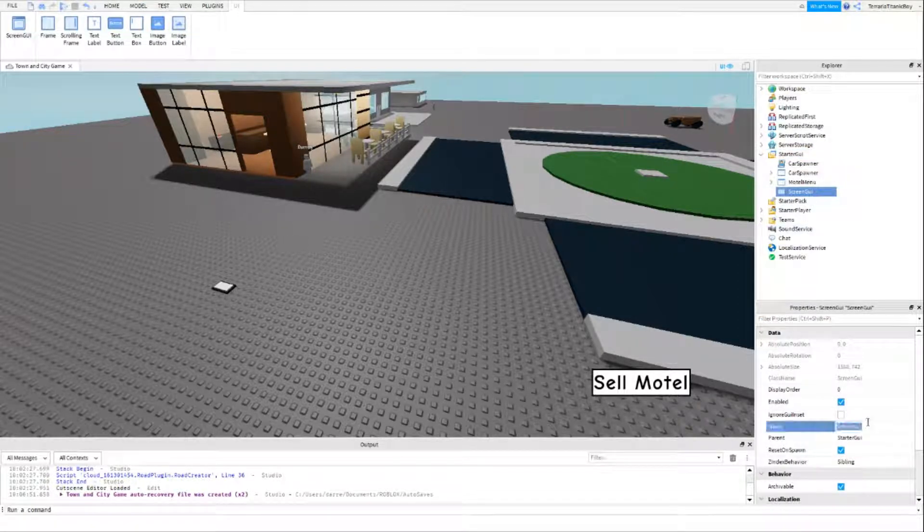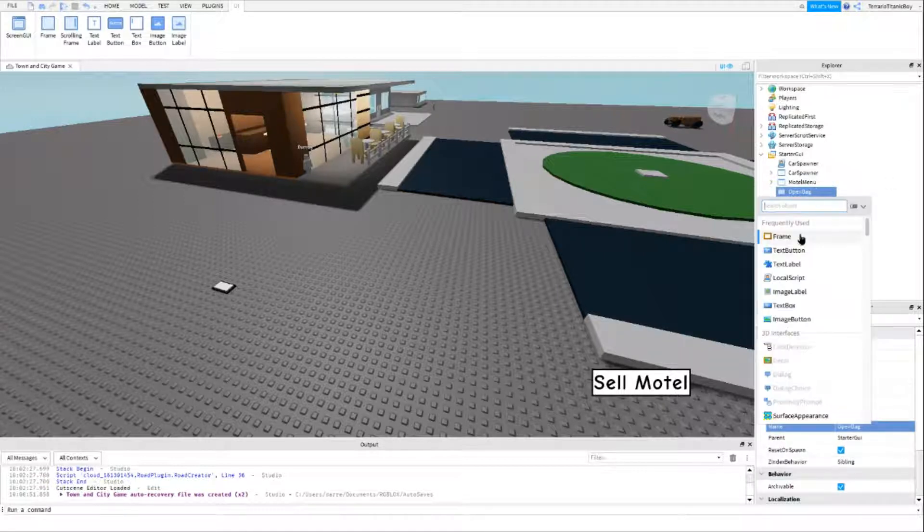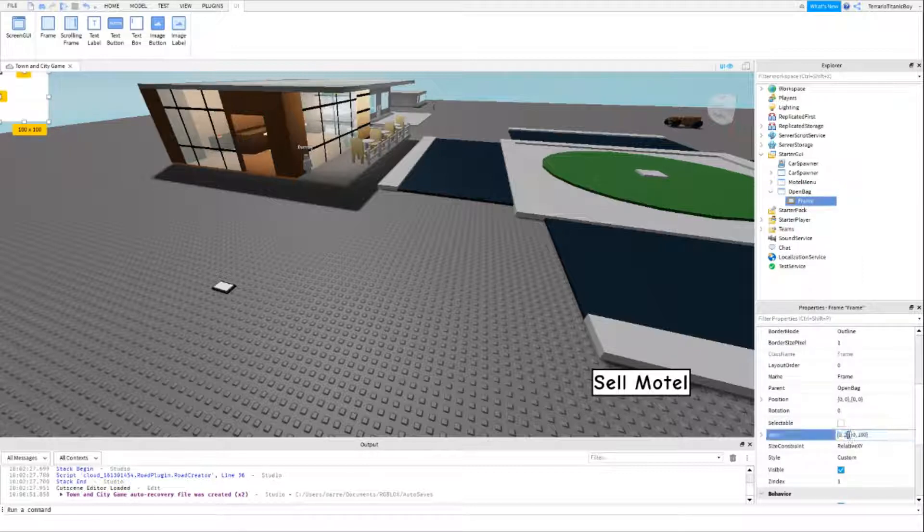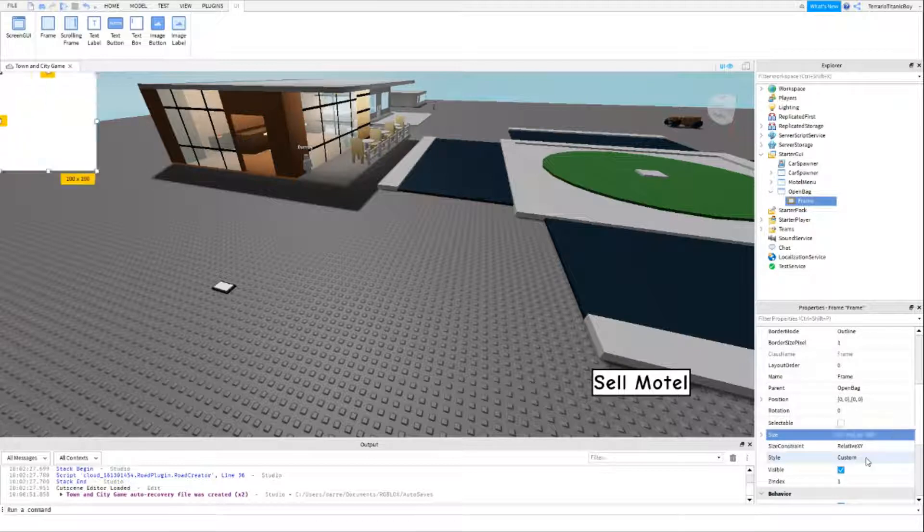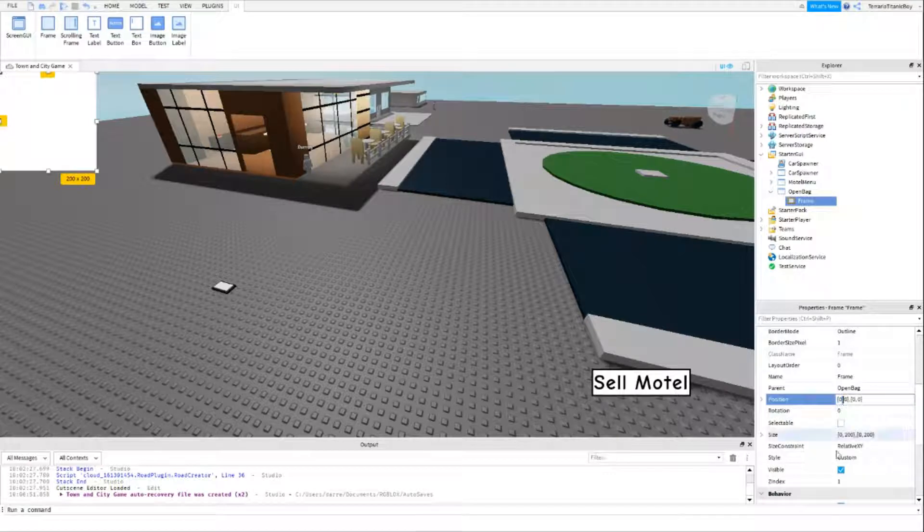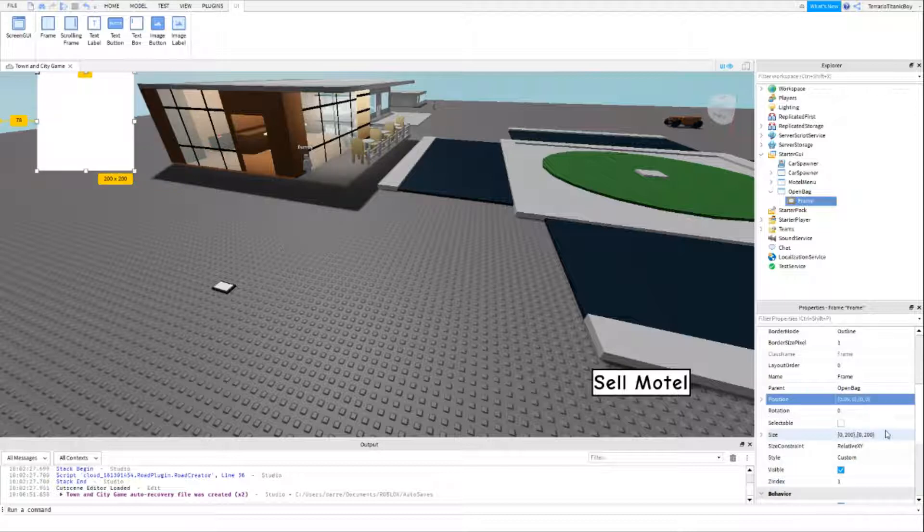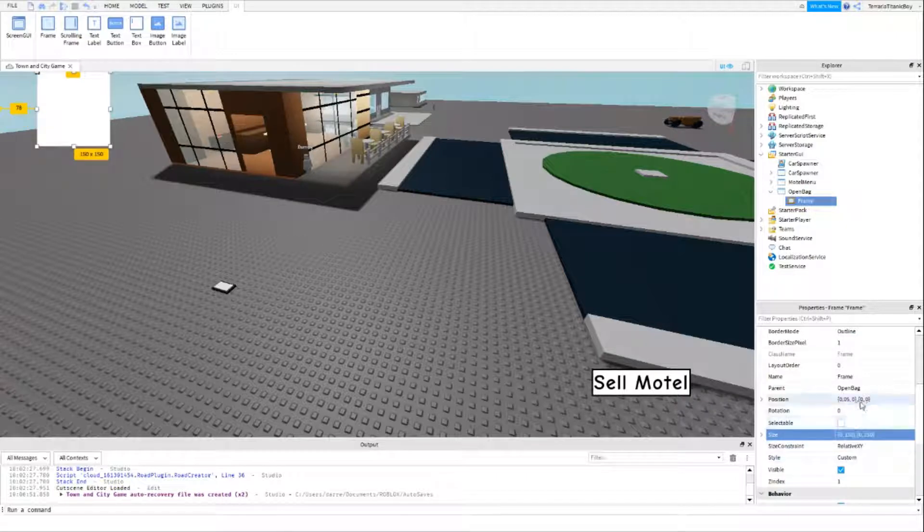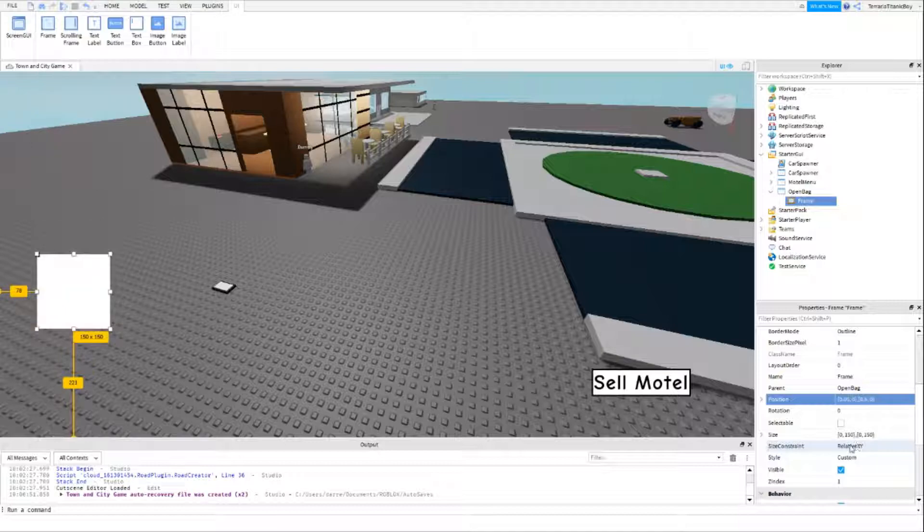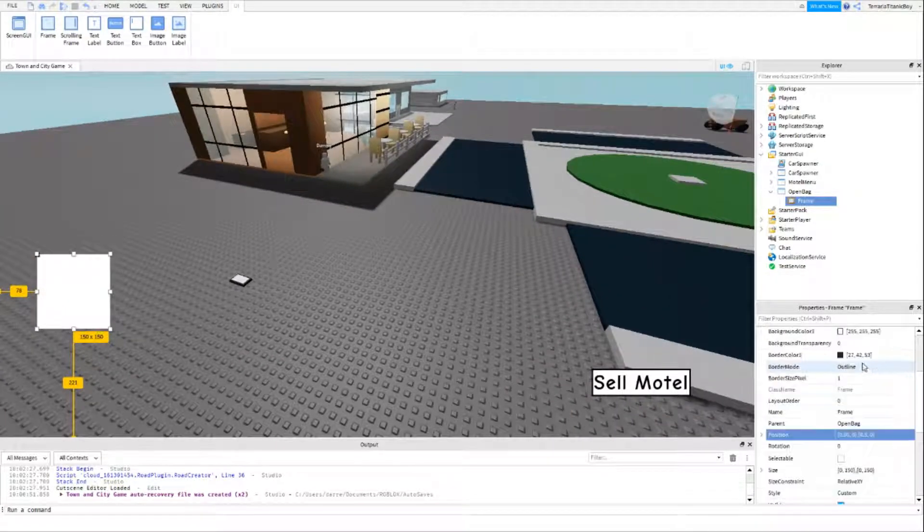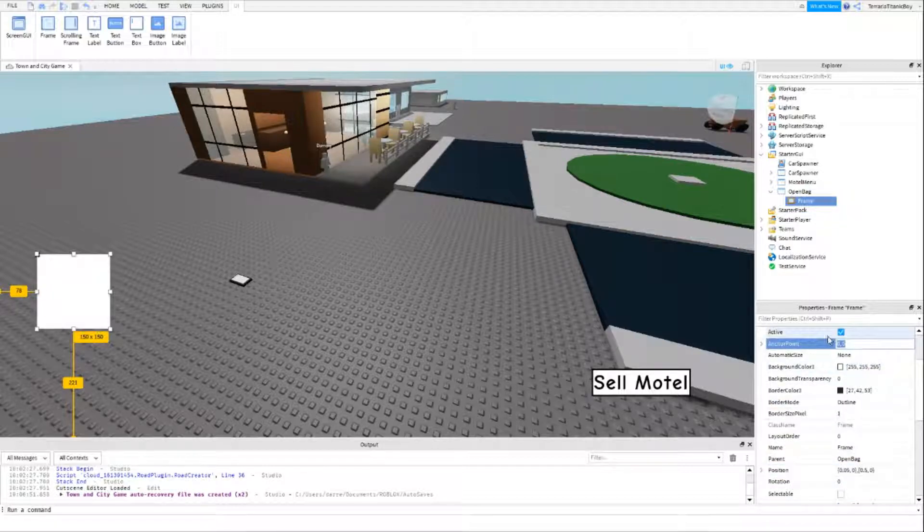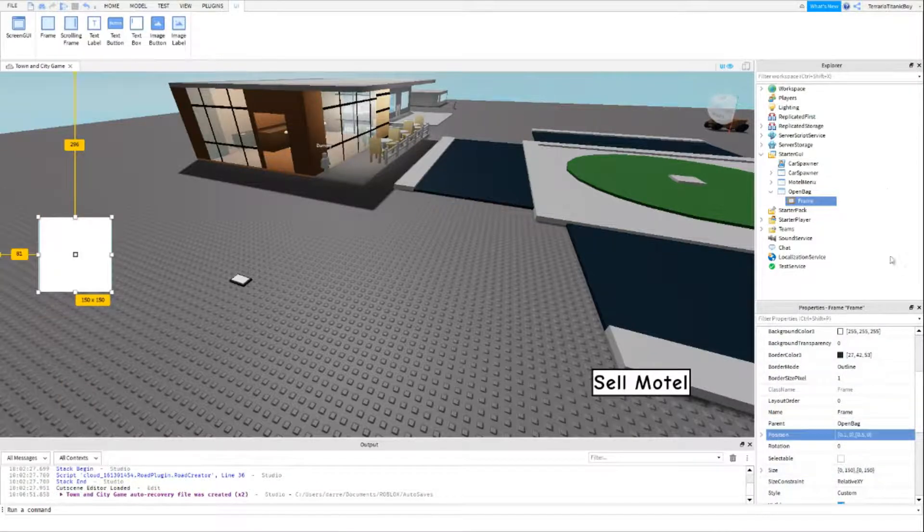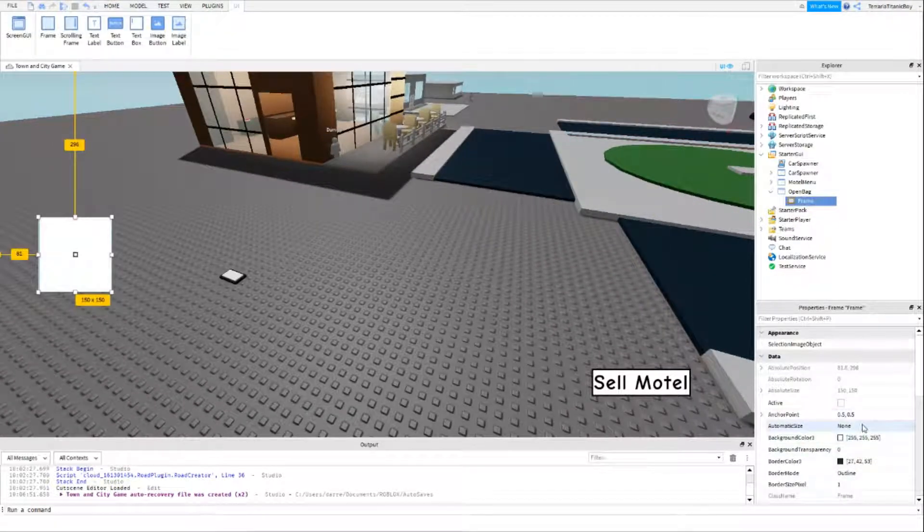This is just going to be called open bag. I'm going to make a frame. This frame can be 200 by 200, and we'll just make it 0.05, 150 by 150. And then we'll just make this 0.5 so it's in the middle. Make sure to do the anchor point 0.5, 0.5.